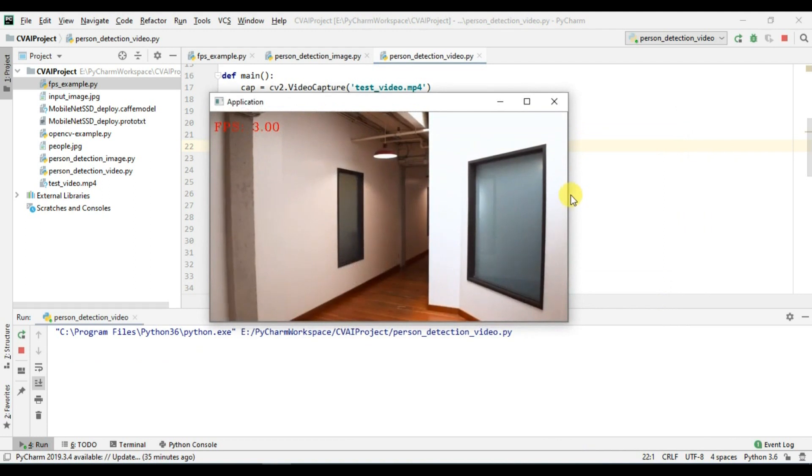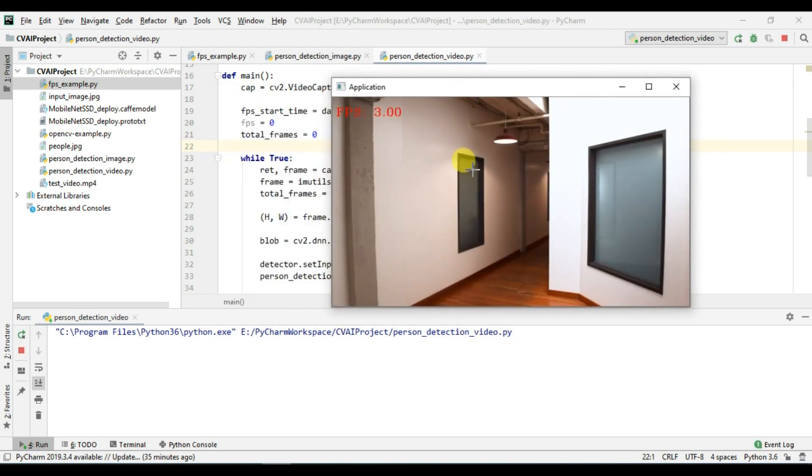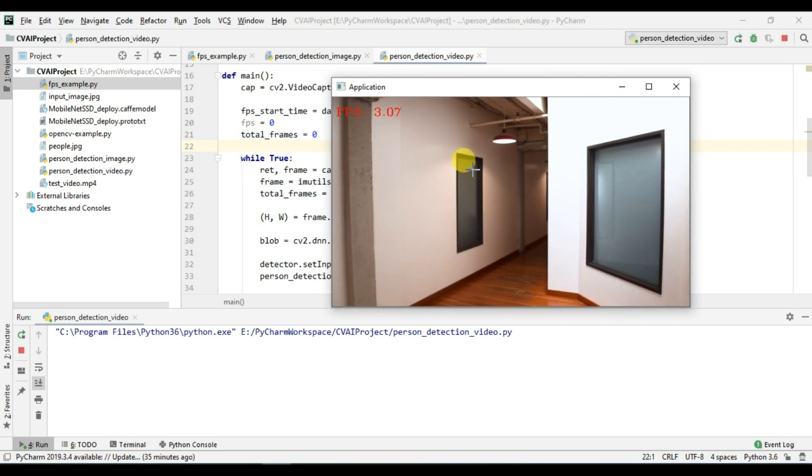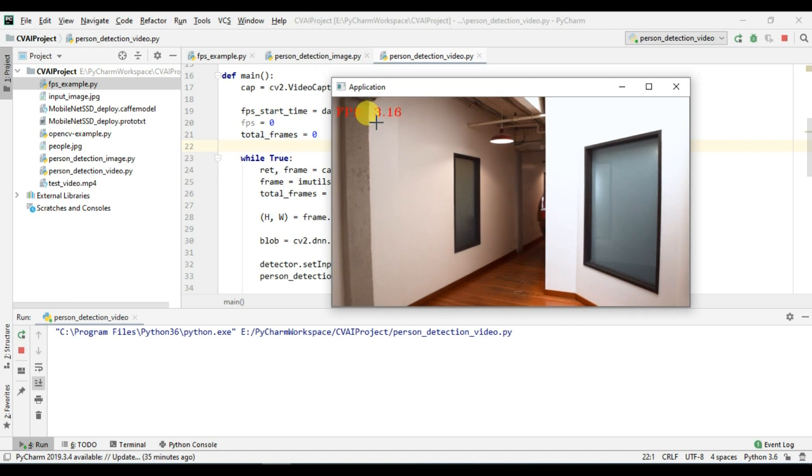As you can see the FPS is very low in this case, it's not even able to load the file. Although my hardware is very fast, it's i5 7th generation with 8GB RAM, but still the FPS is 3 while previously when we were doing it, it was very high. Although it will be able to detect the persons, because it's very low FPS it's of no use.